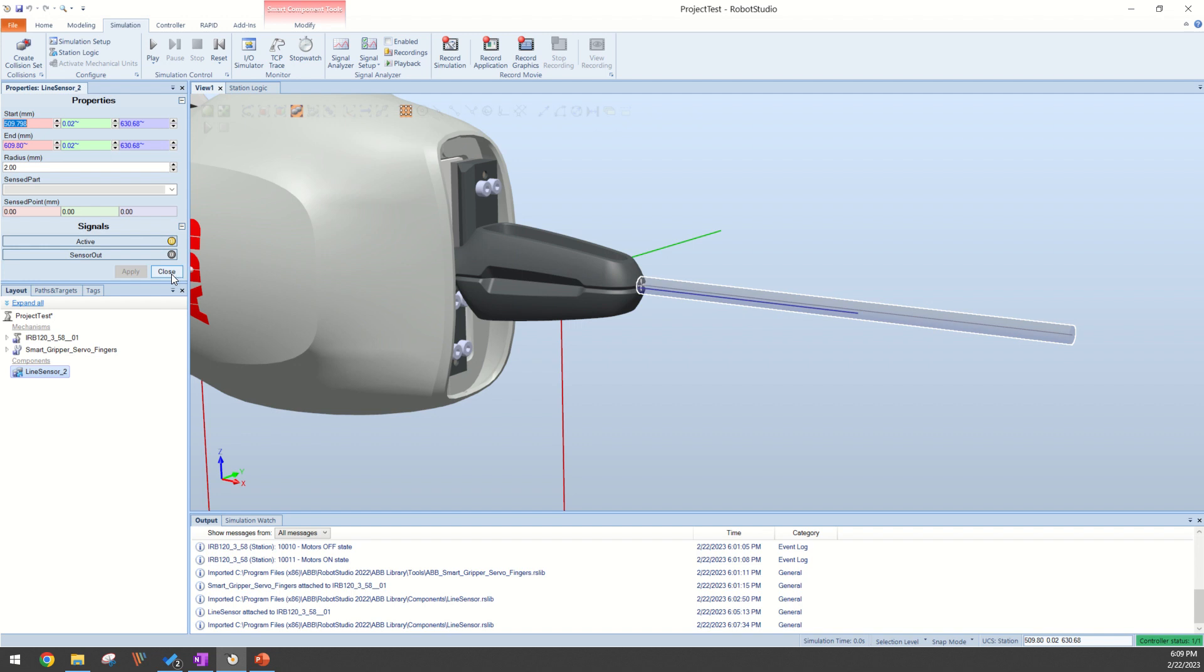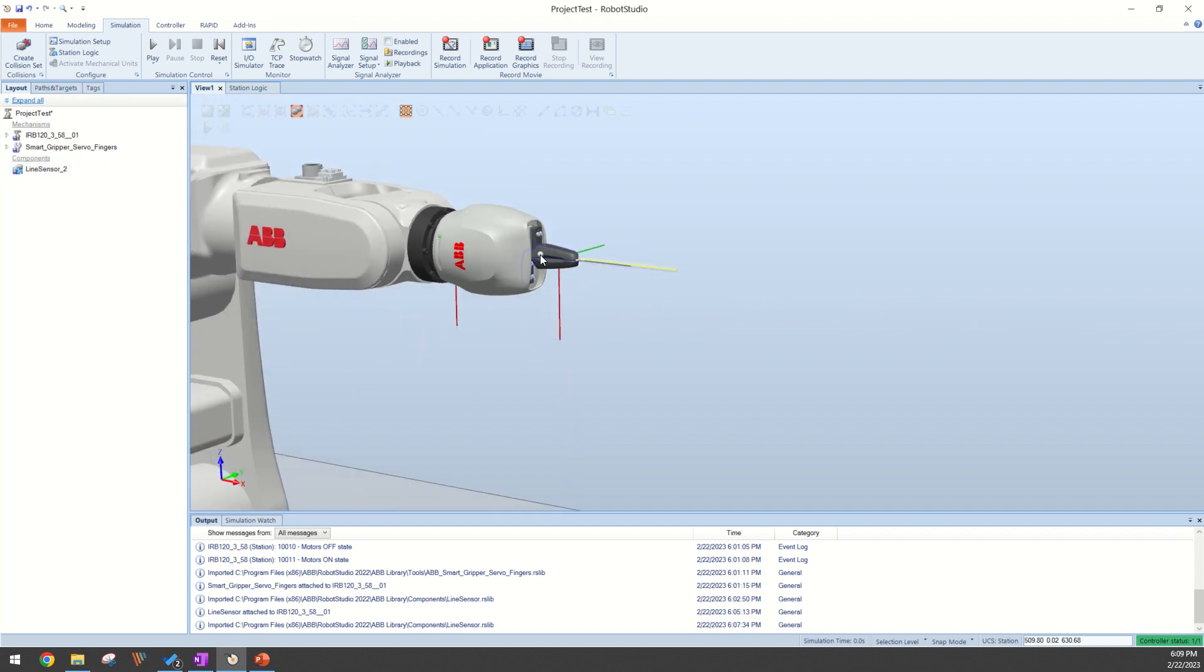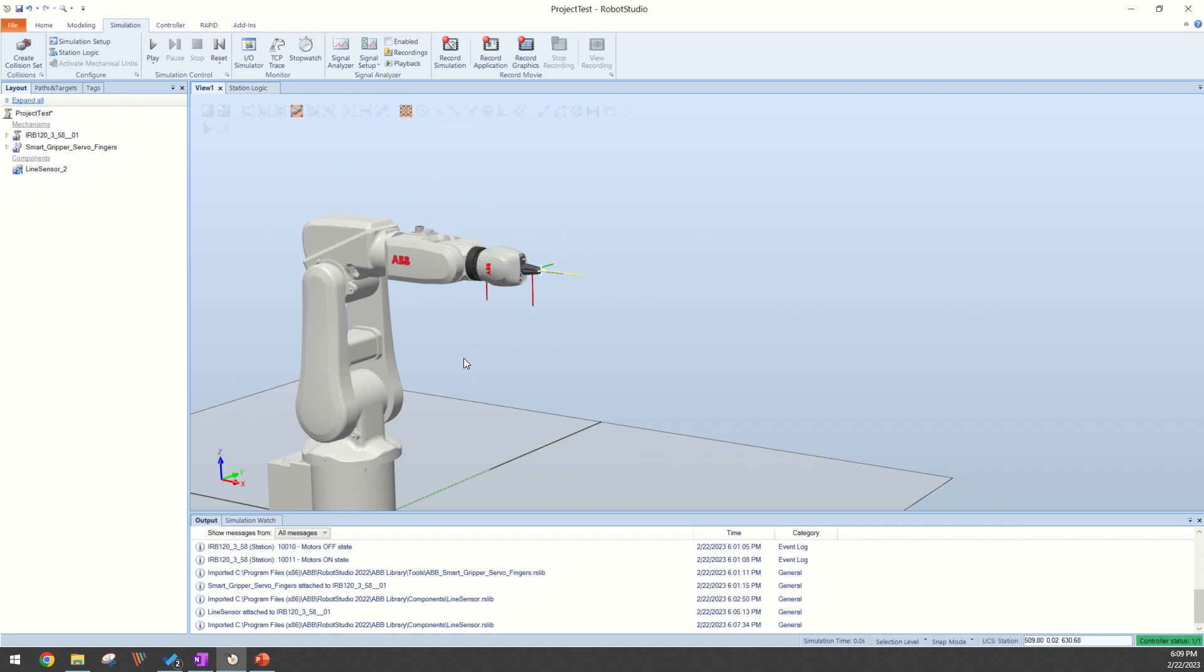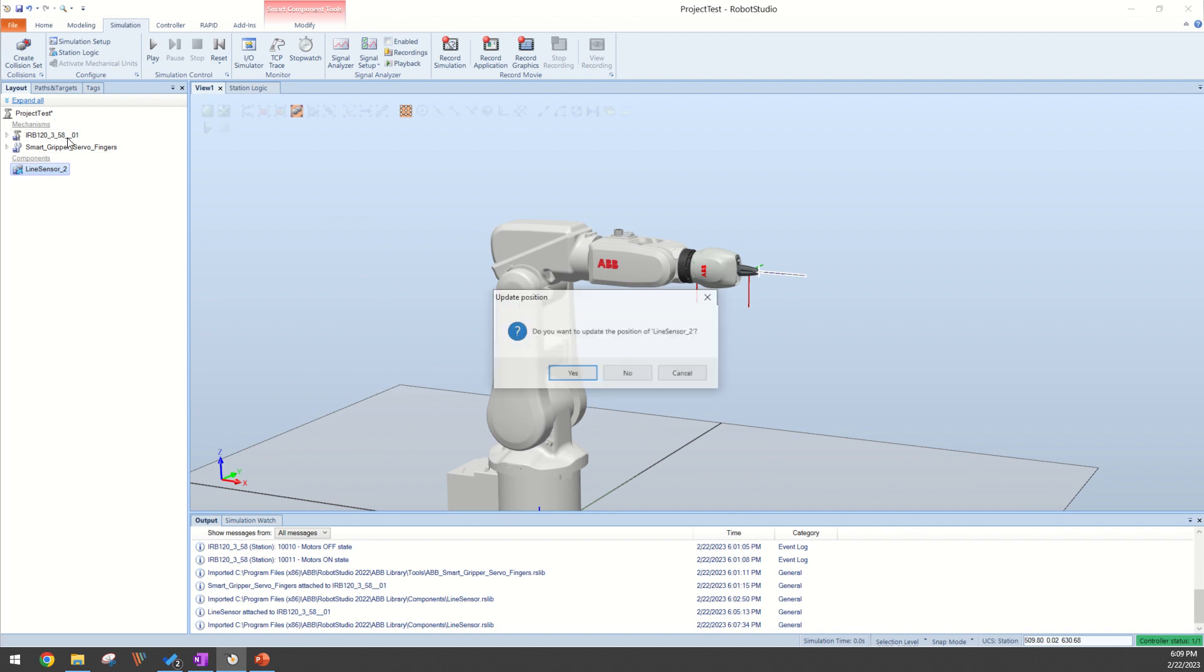I can close this panel. Now one of the big things you want to make sure you do, otherwise you're going to be kicking yourself, is you want to attach this line sensor to the robot. Otherwise you're going to move this robot and that line sensor is going to stay right there in space. To do this you can take your line sensor and click and drag it on top of your robot.